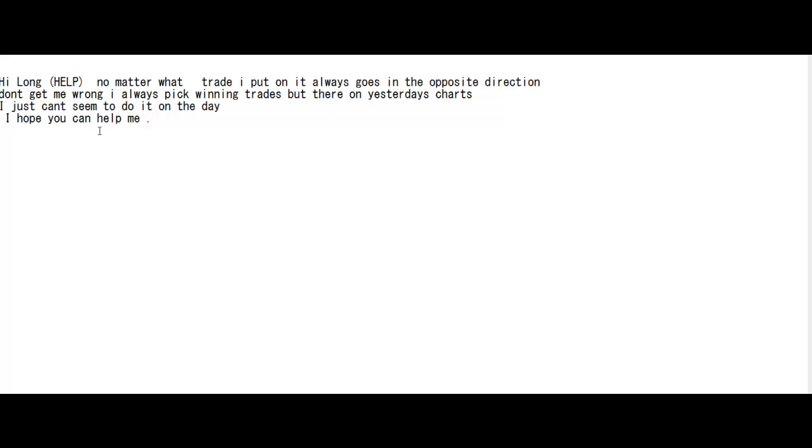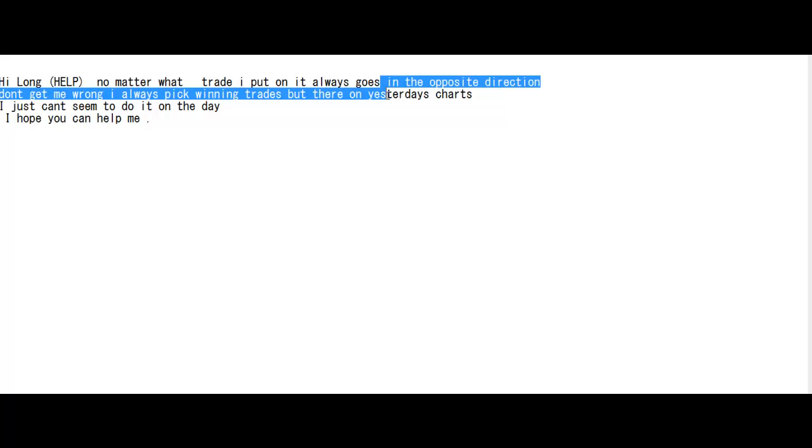Thank you for watching candlestick trading video. Hi Long, help! No matter what trade I put on, it always goes in the opposite direction. Don't get me wrong, I always pick winning trades, but on yesterday's chart I just can't seem to do it on the day.